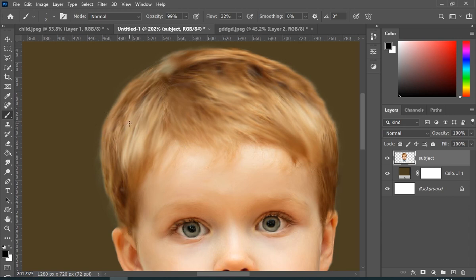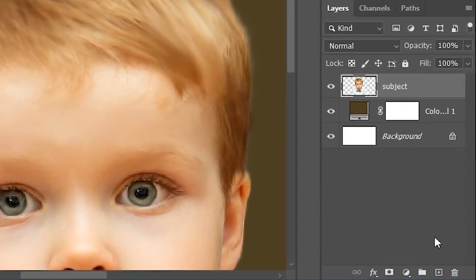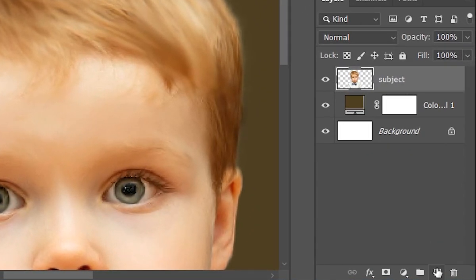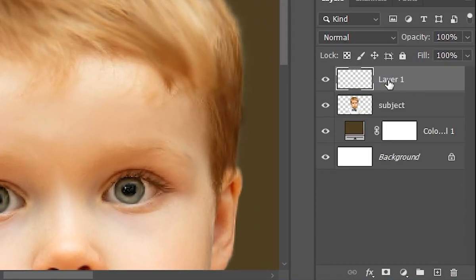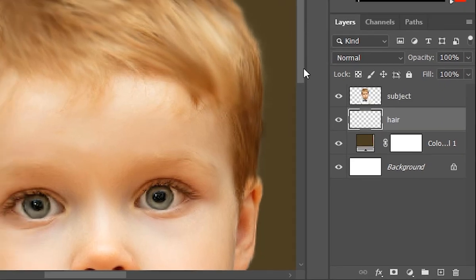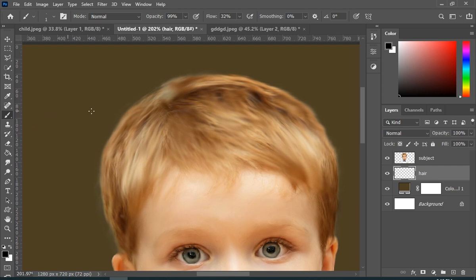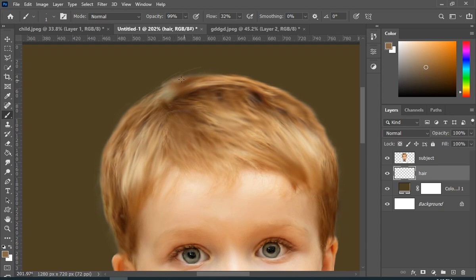Now I will just paint some fake hairs. My brush size is 1. And by the way I am using a mouse, if anybody is wondering.